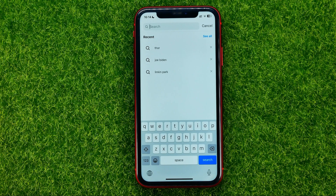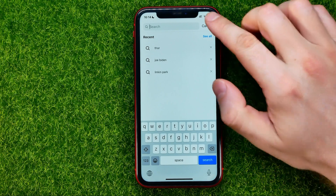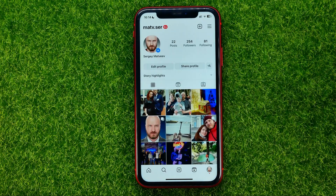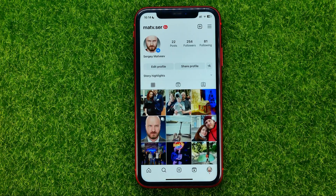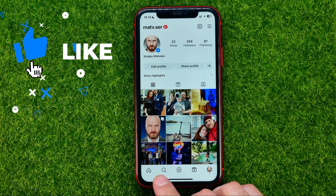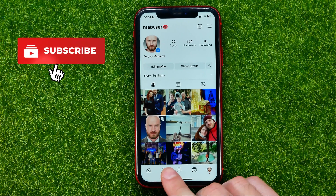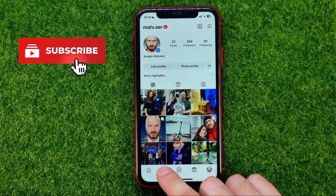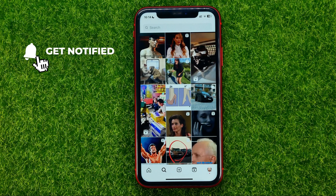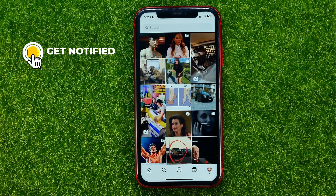So let's get started. First, open up the Instagram app and then at the bottom toolbar tap that magnifier glass icon to bring up search.